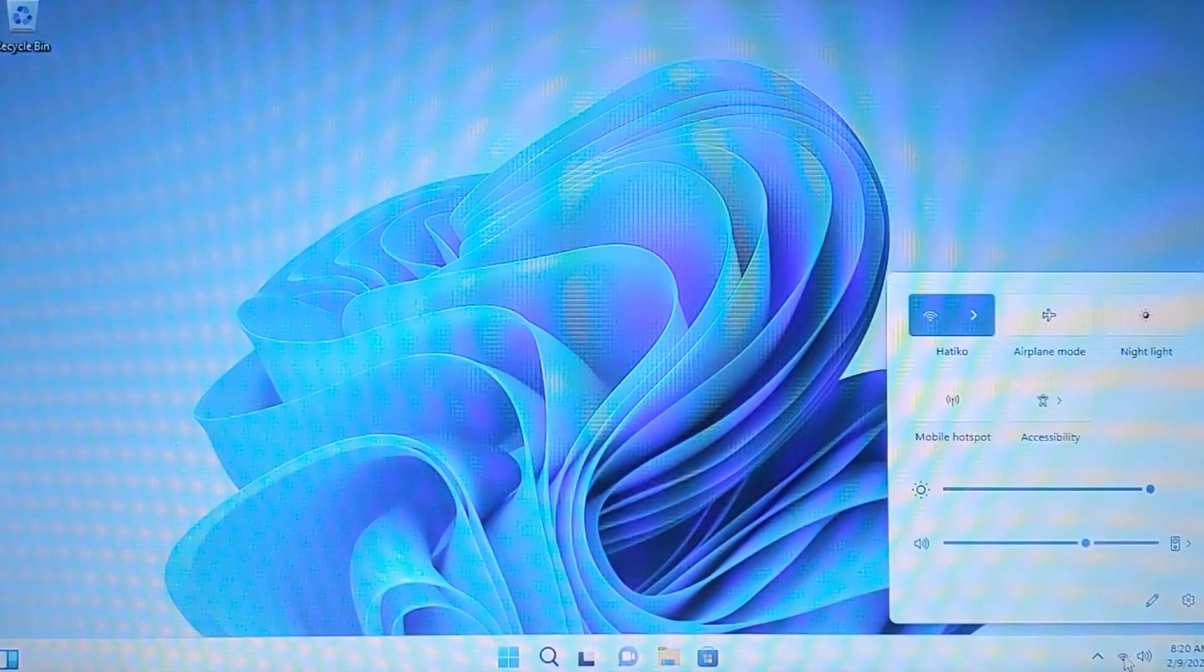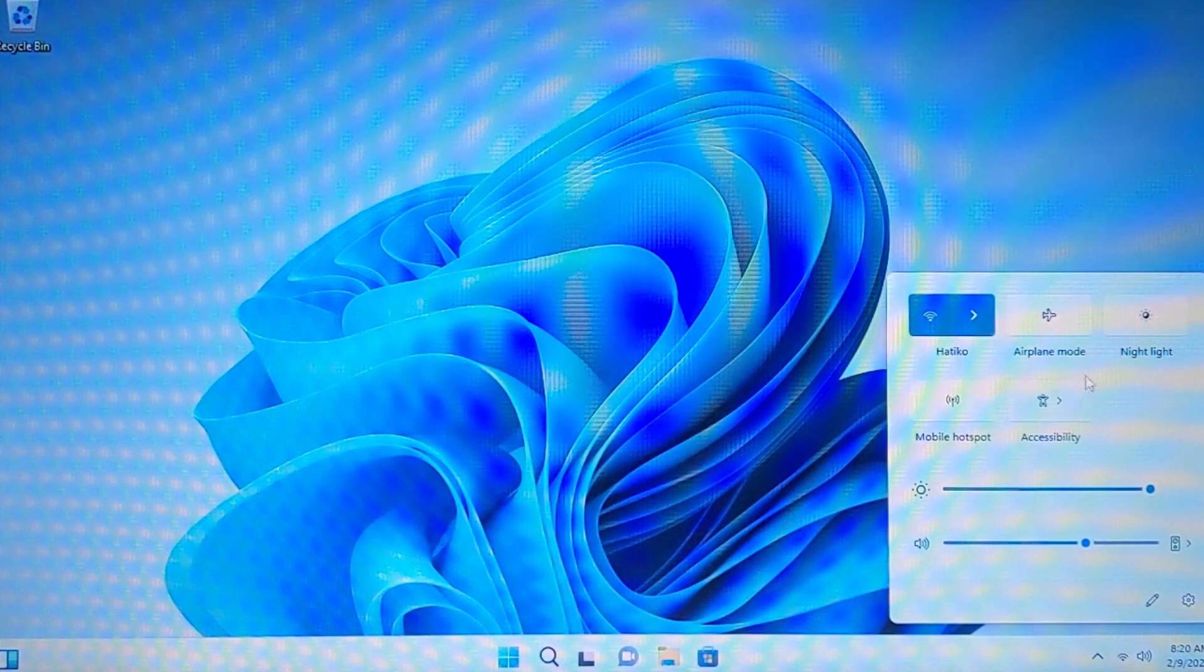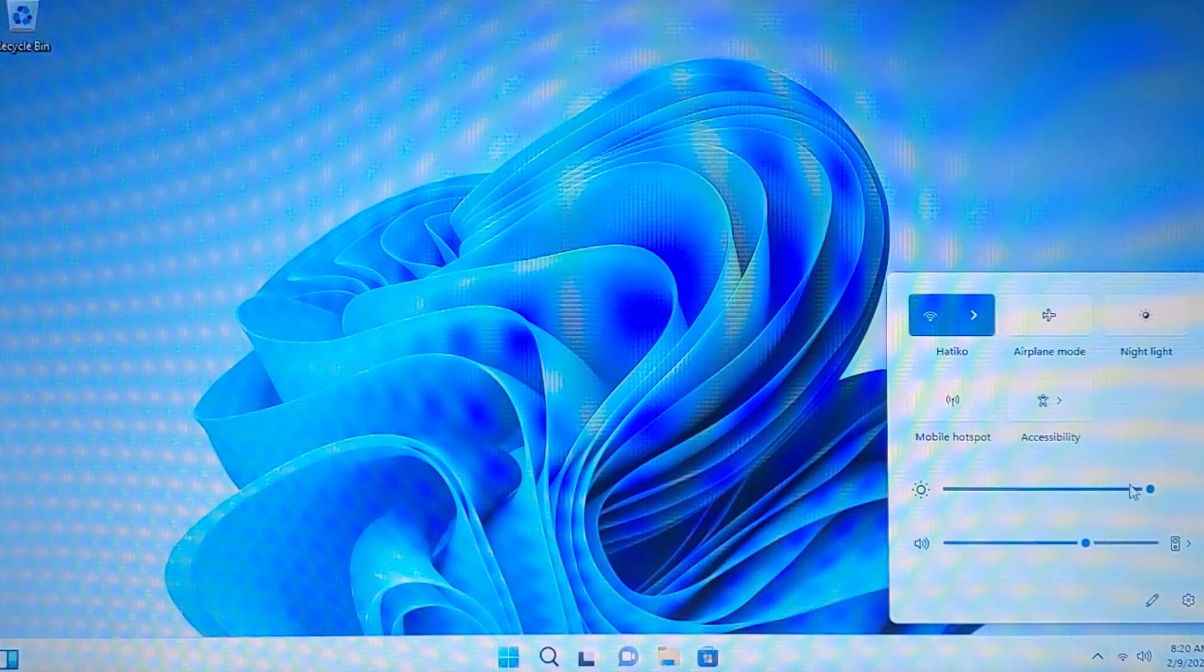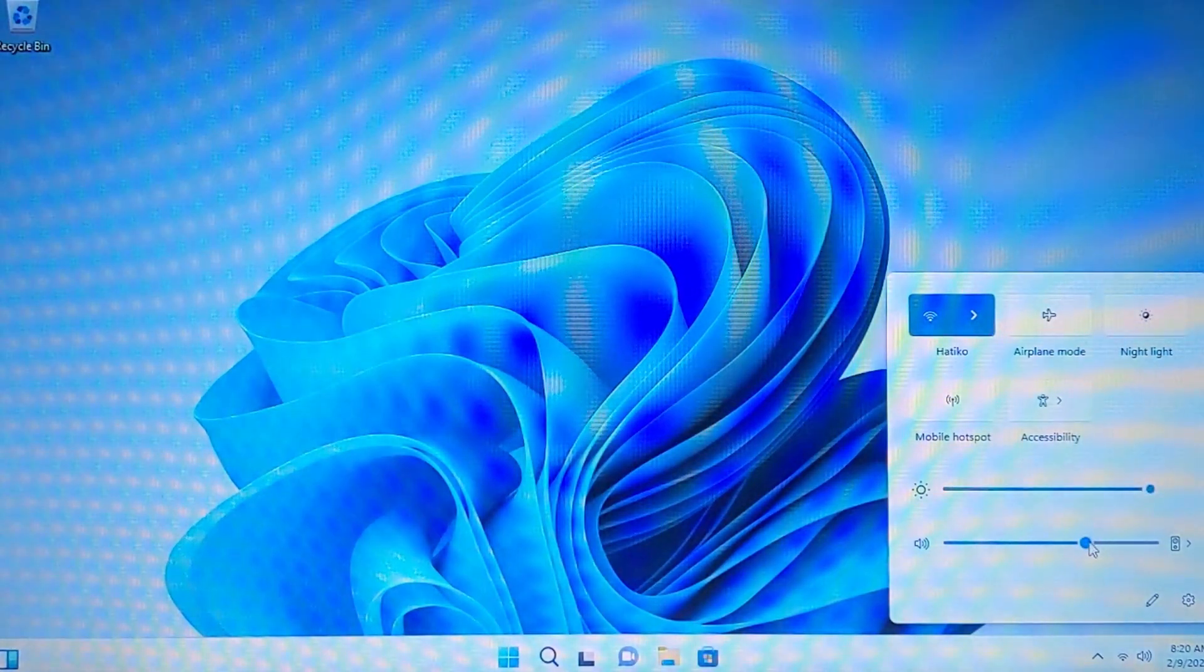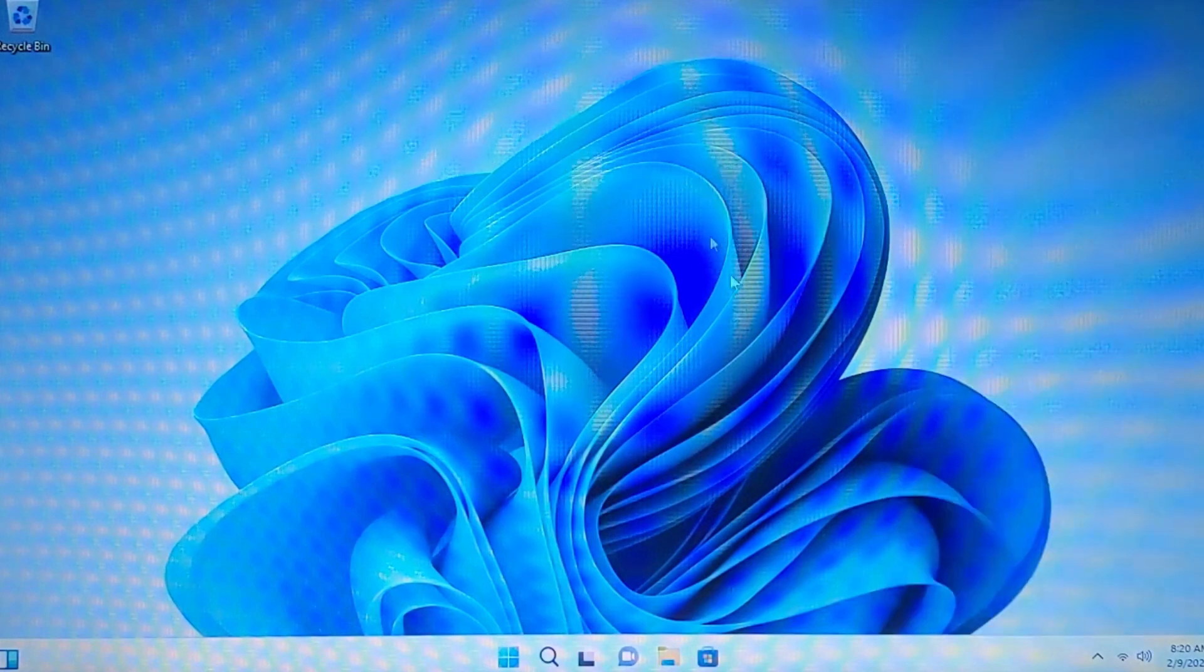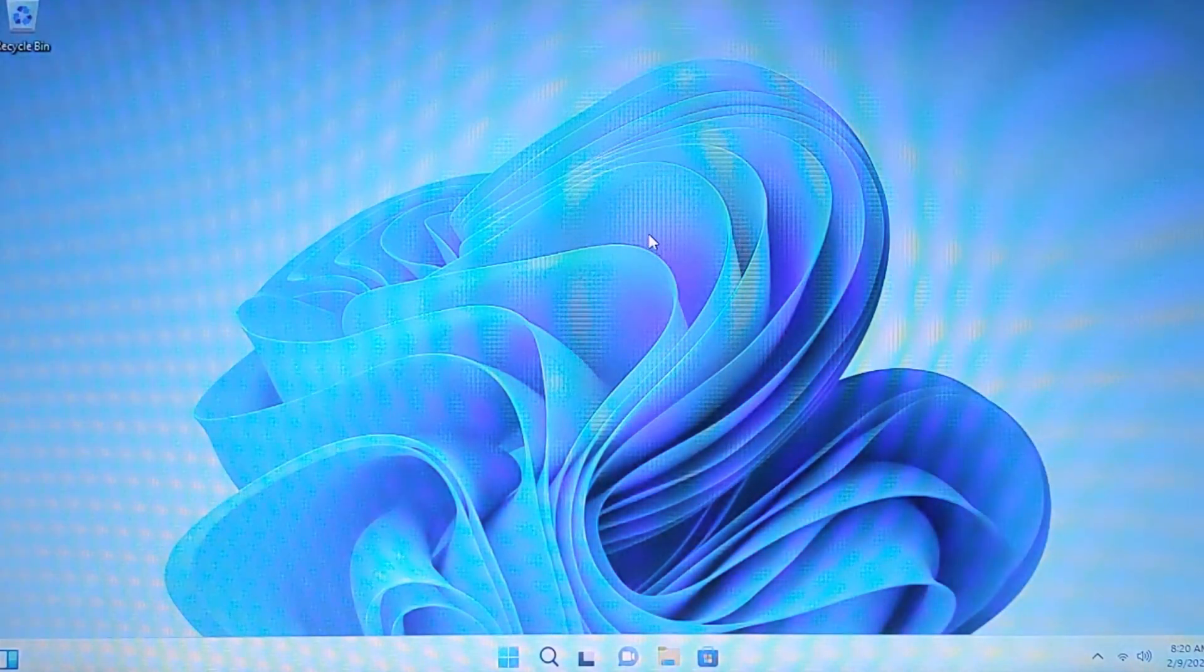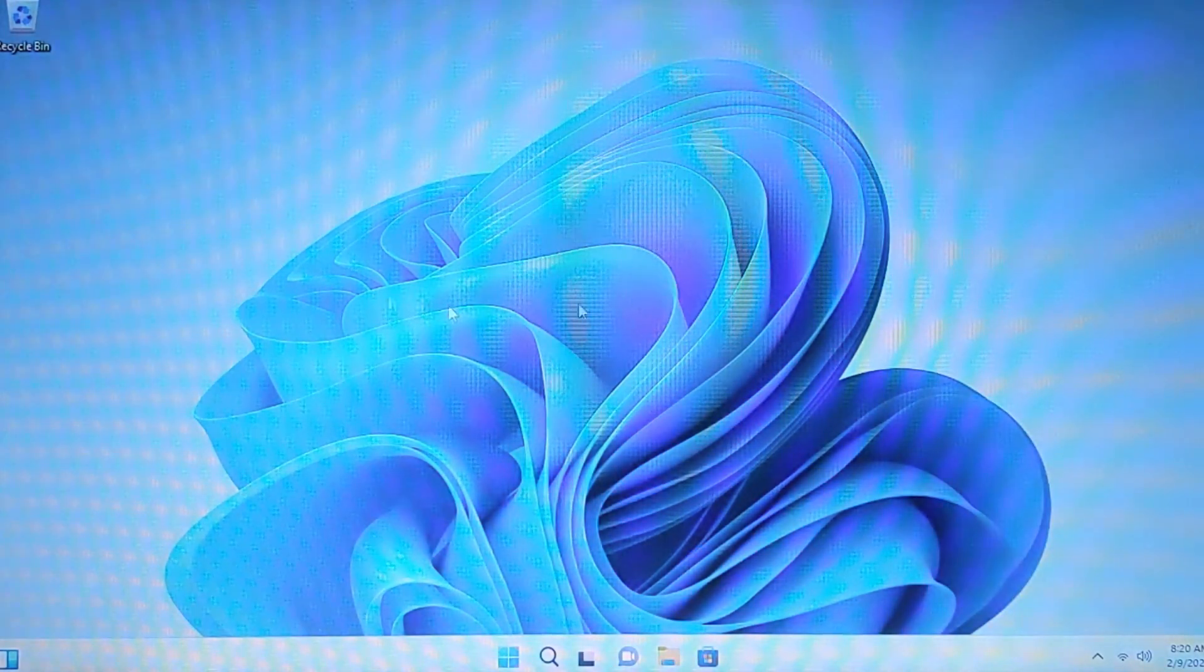If we click here, we can see the Wi-Fi. The airplane mode. Also, you can change the brightness of the screen. The sound volume. So, nothing complicated. Because this is the same Windows 11. But without trash.